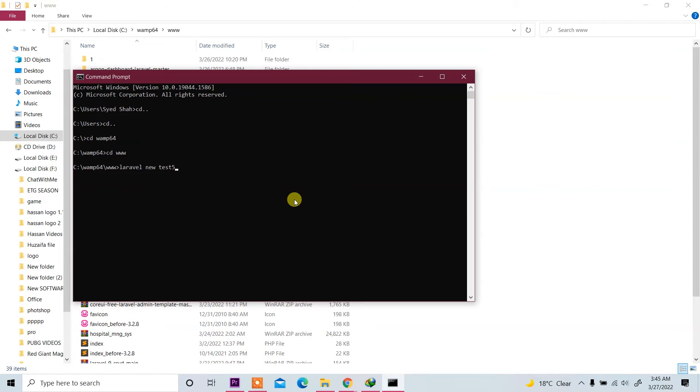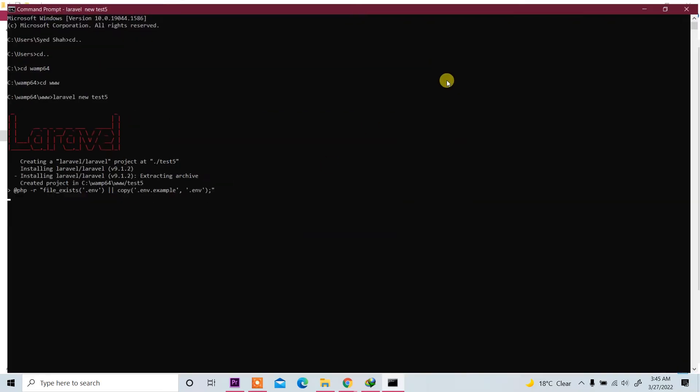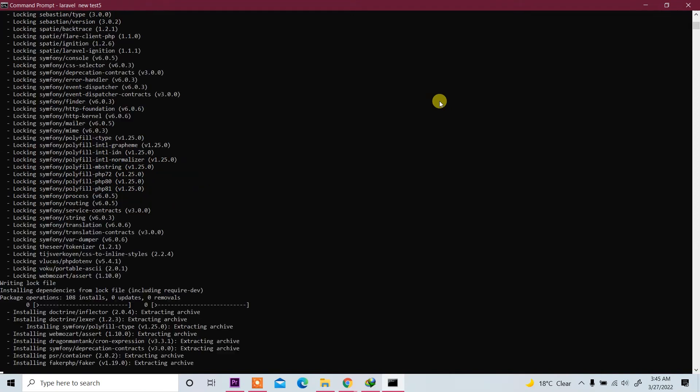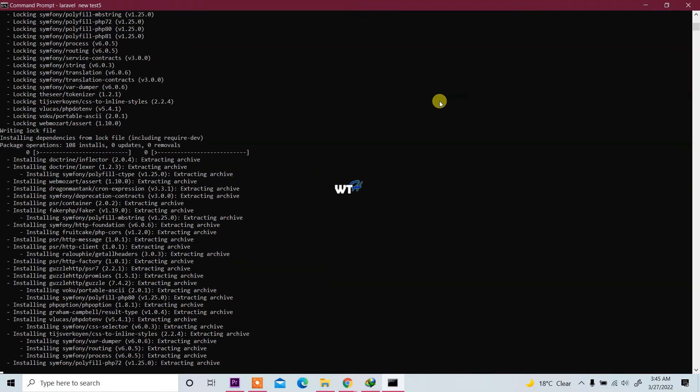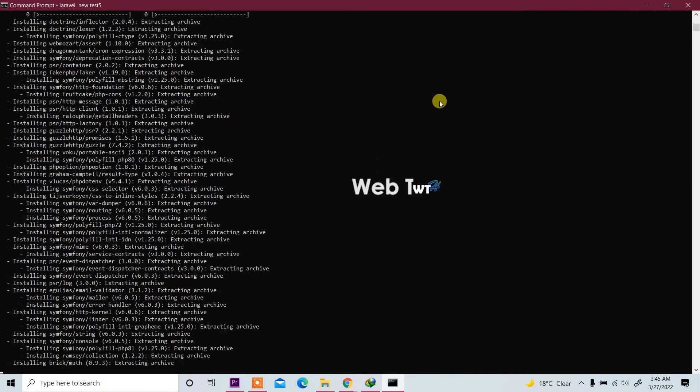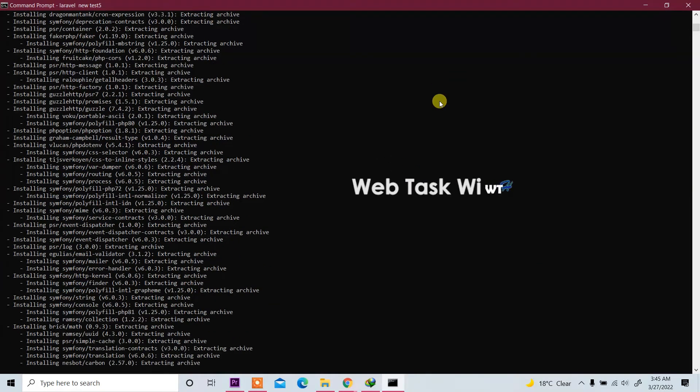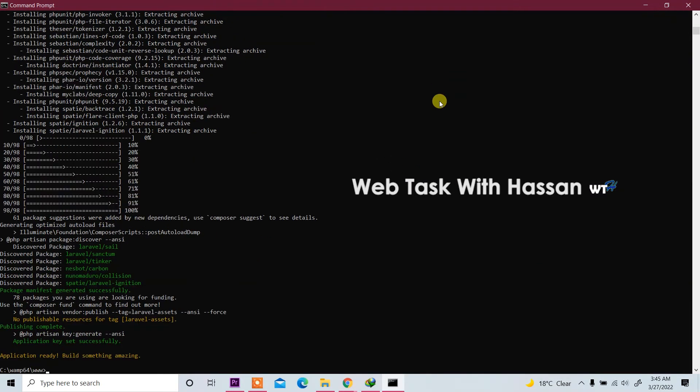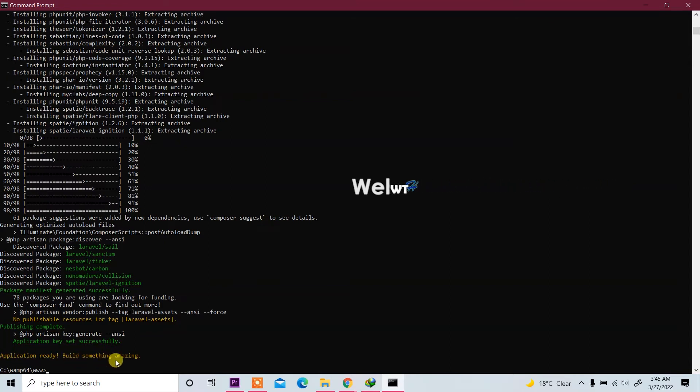Now click on it and now installing. Laravel is installing. You see application ready, build something amazing.